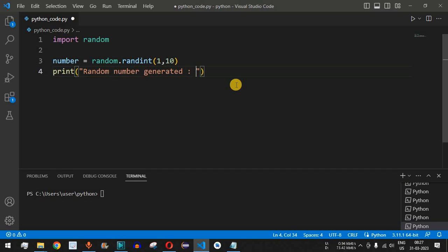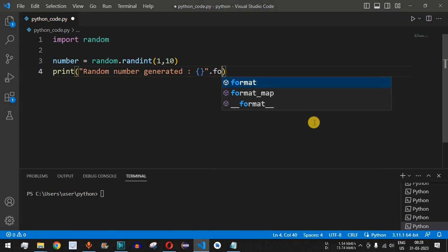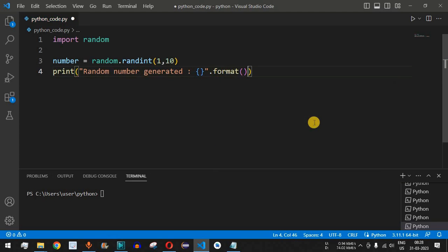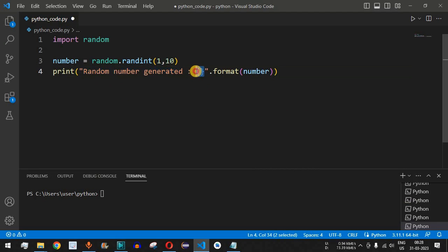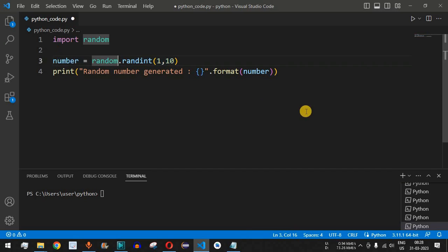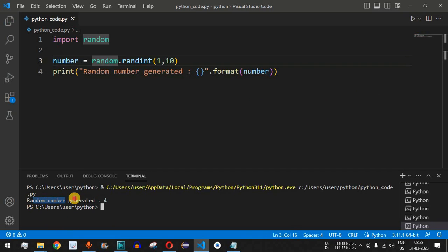We can print this random number using the label 'random number generated' followed by open and close curly braces, and then use the dot format function to print the value of number. So we have dot format with number inside. This is going to print the label along with the integer generated. Let me save this file and run the code.